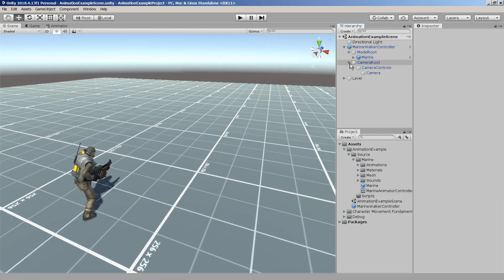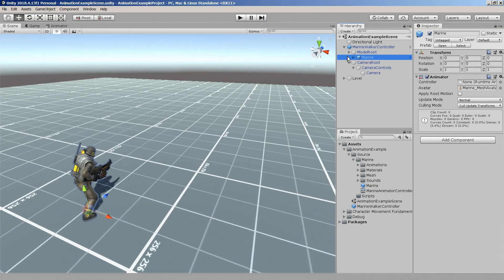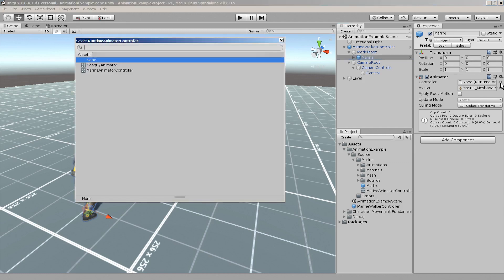We'll need to assign an animator controller asset here so the animator knows what animations to play and when to play them.